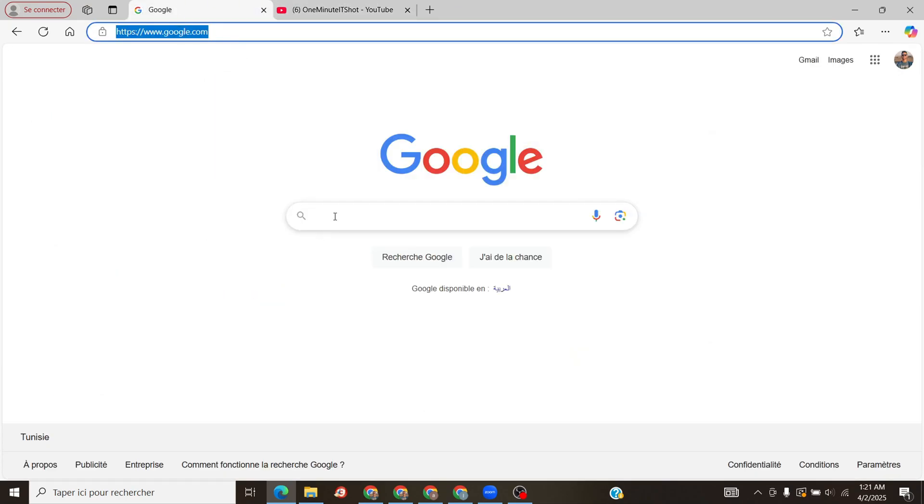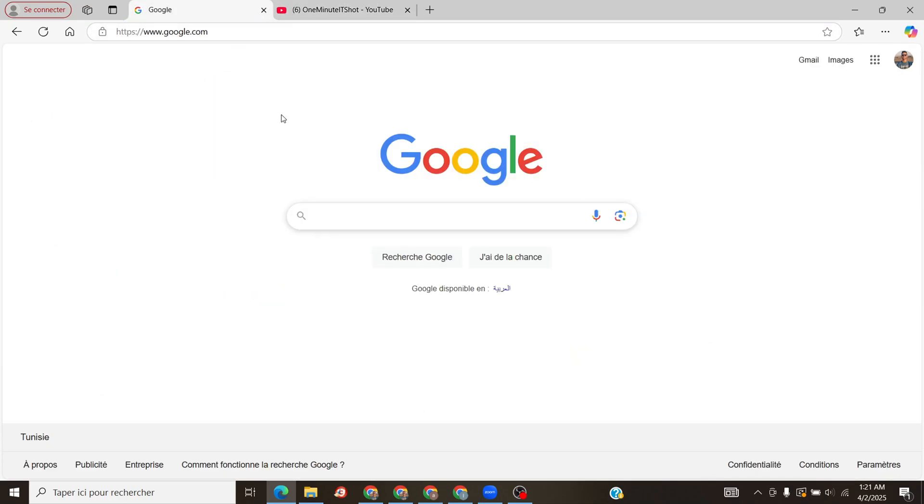Open your browser, search Zoom Web Portal, and log in at zoom.us.